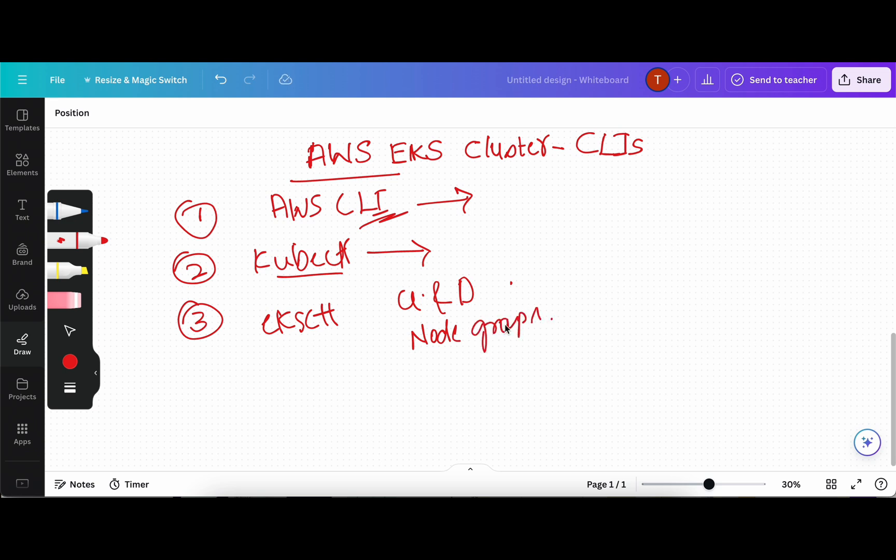We can also create Fargate profiles using EKS CTL, which is required in order to work with Fargate. So in very short terms, it is a very powerful tool for managing EKS clusters on AWS.